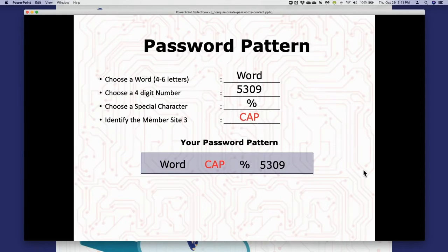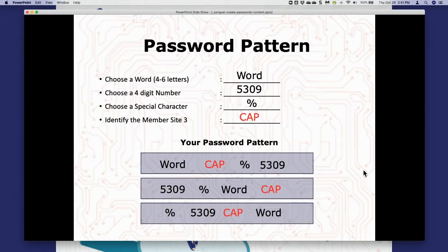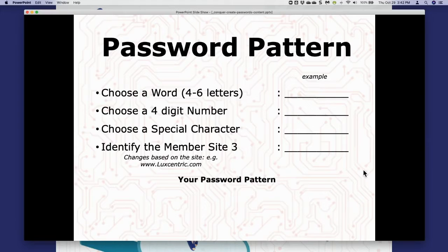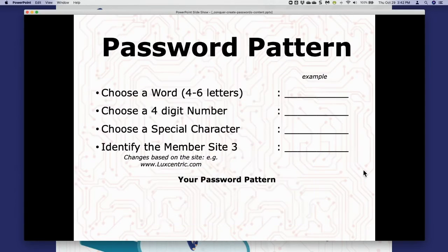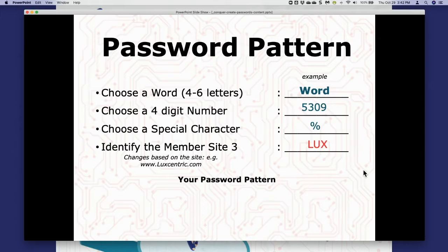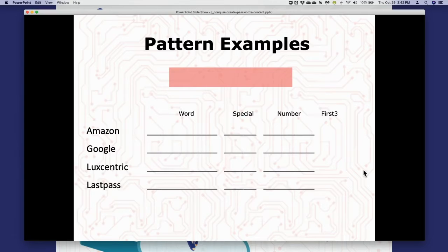Here's a super simple pattern I like to use: you can do your word, then member site three, then special character, then your number — or your number, special character, word, and then site three — or special character, number, site three, and word. It doesn't matter which order you choose, it only matters that you remember and use it consistently. For example: word is 'word,' number is '5309,' special character is '%,' and member site three for a Luxcentric website is 'LUX.' Your password would be: Word5309%LUX.